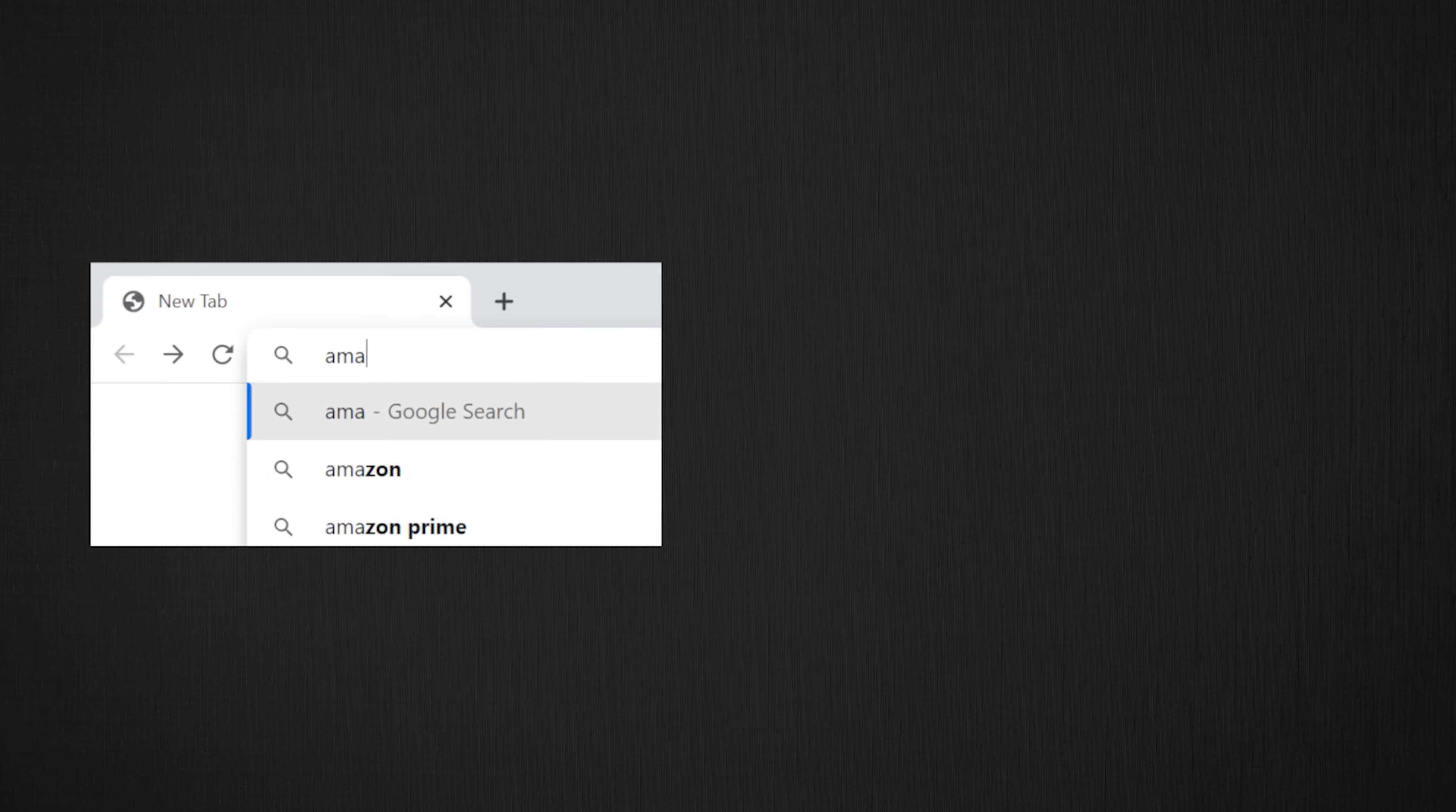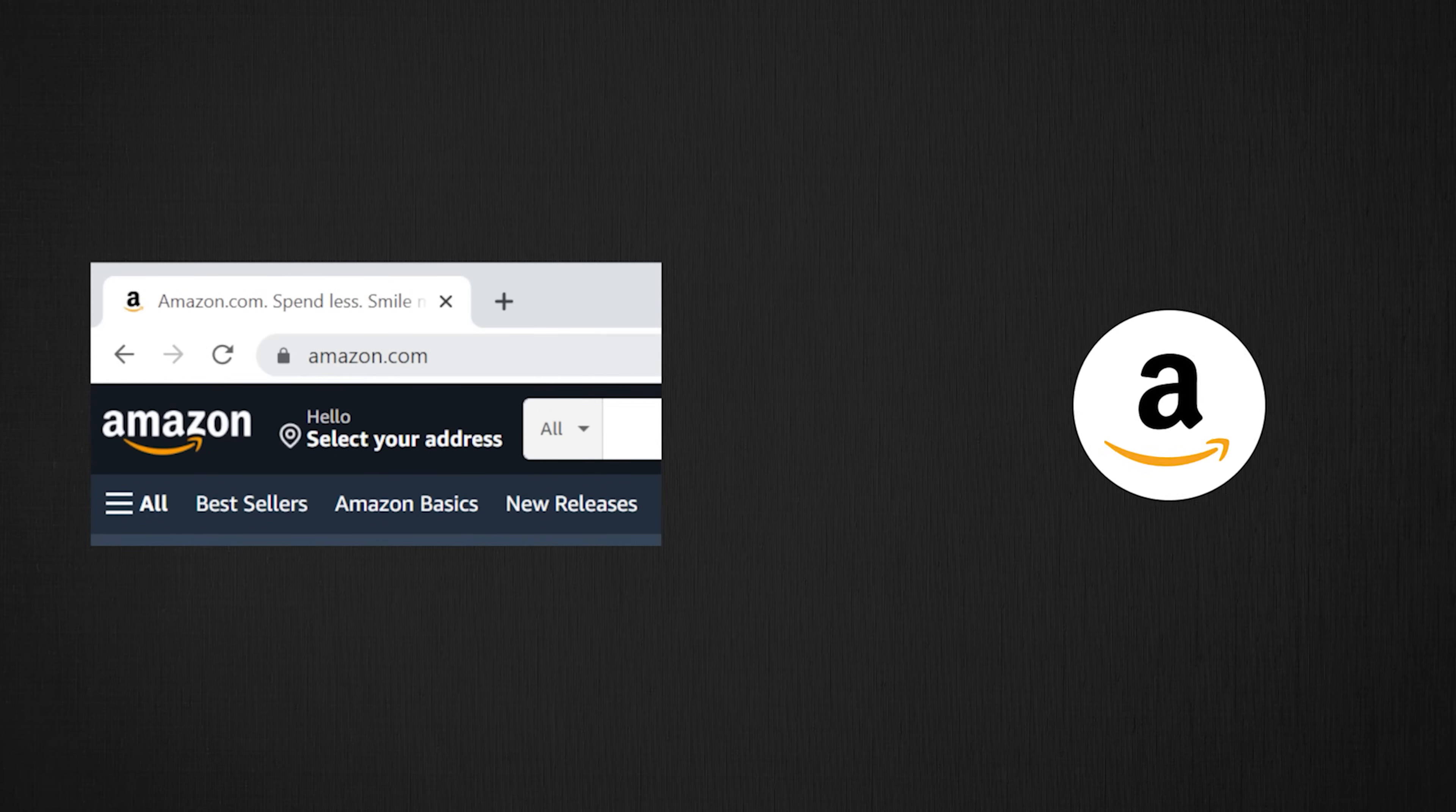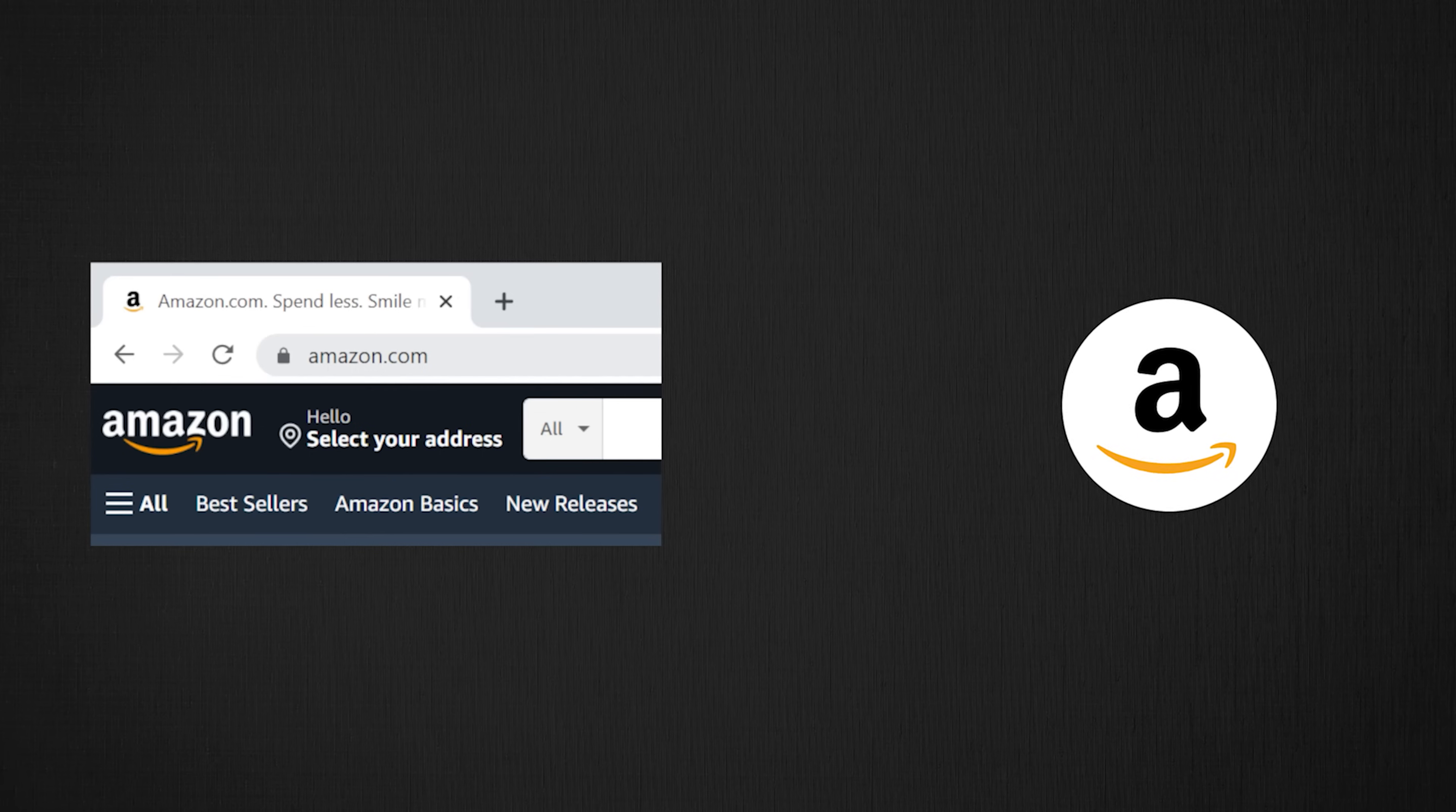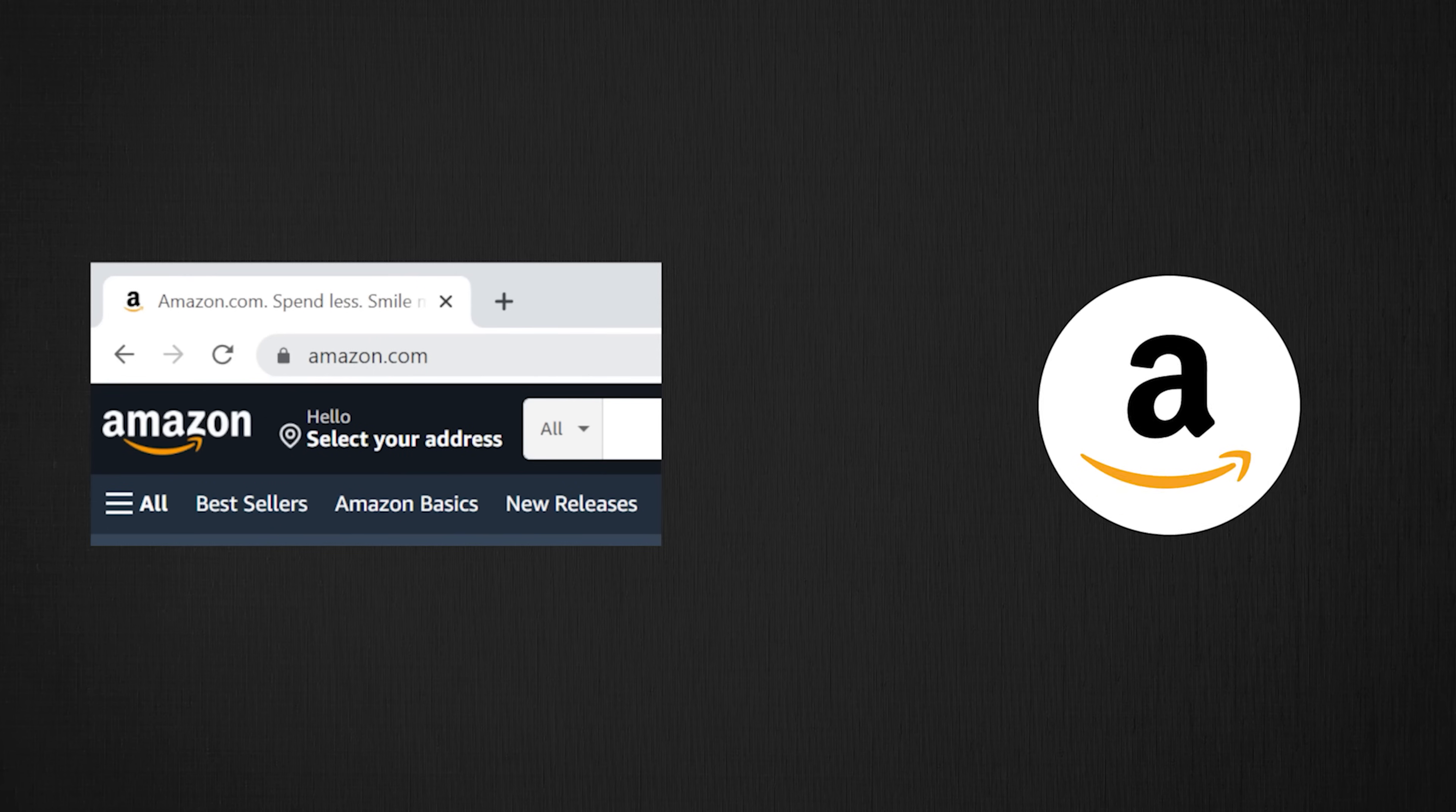So when you type amazon.com from your browser, Google Chrome, Safari or Firefox, your browser is a client and Amazon will be your server. Now Amazon is not the server or a server. It has many servers. But for the sake of simplicity, we will refer Amazon as a single server here.